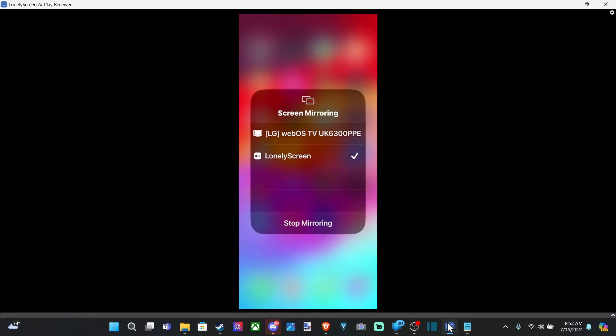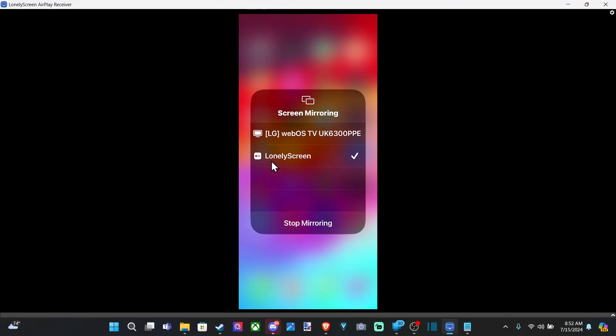And I have it down here. Just go to maybe later if that ever pops up. And you can see it. Here's my LG TV. Here's my phone. Lonely Screen connected right there. And then you can connect it to your computer, your laptop, whatever. And then you have your TV as well as an option.